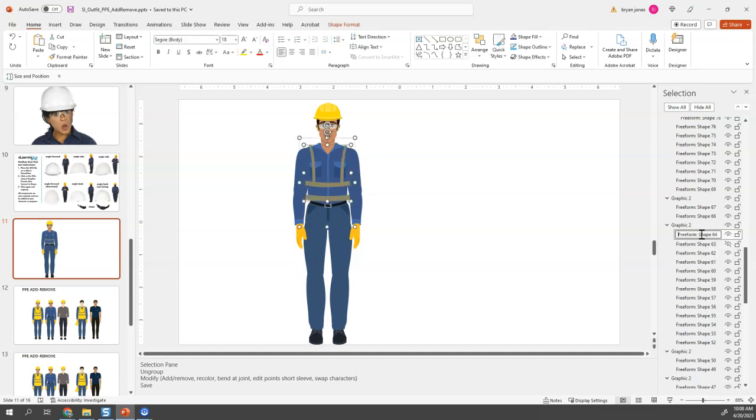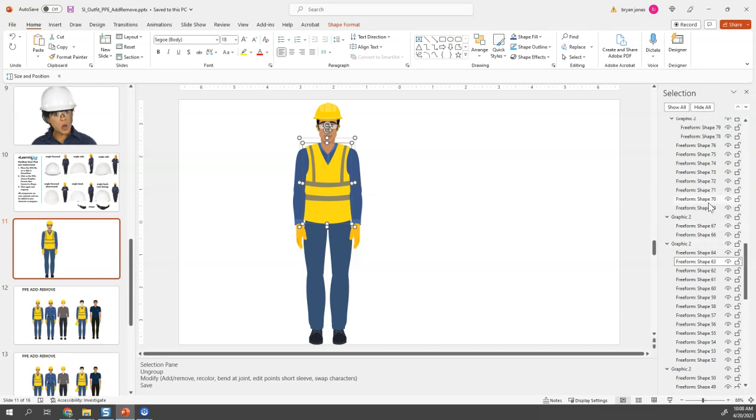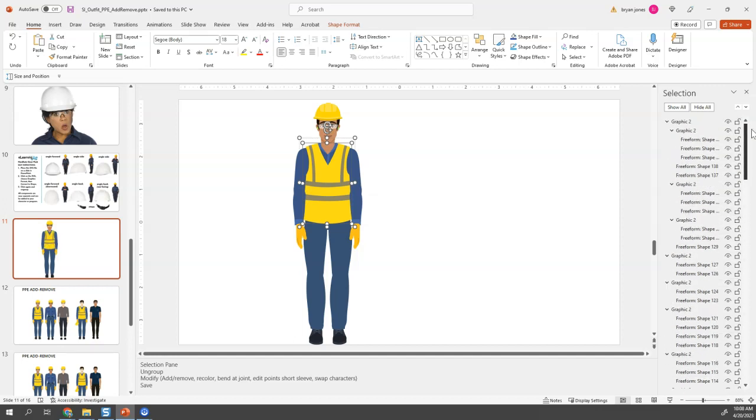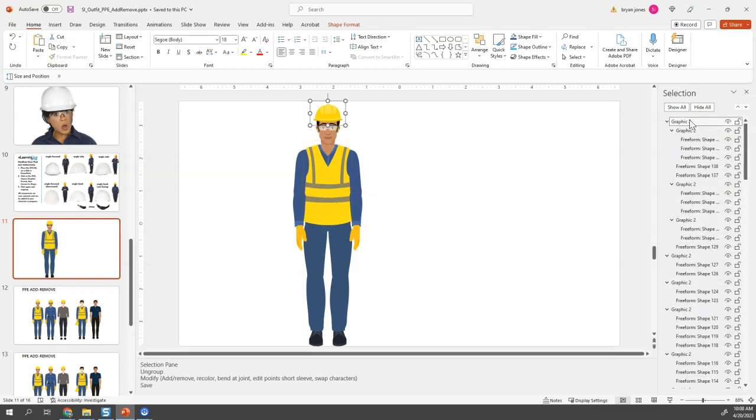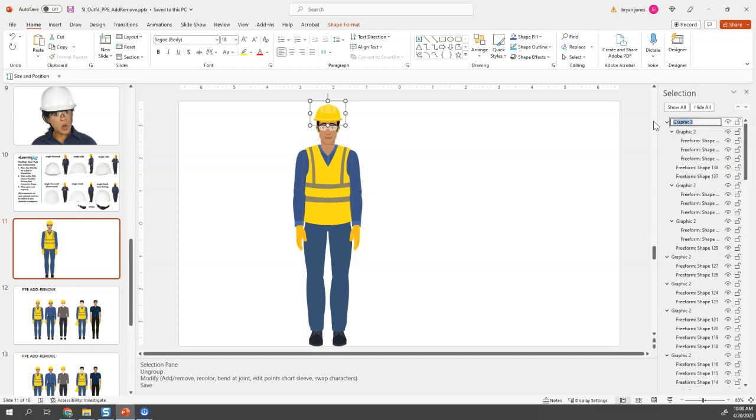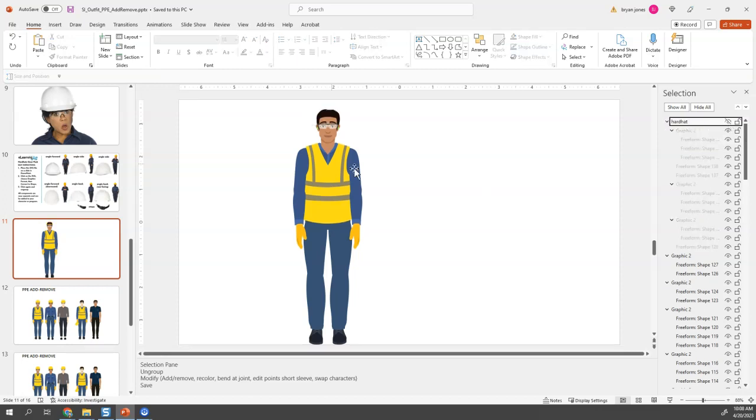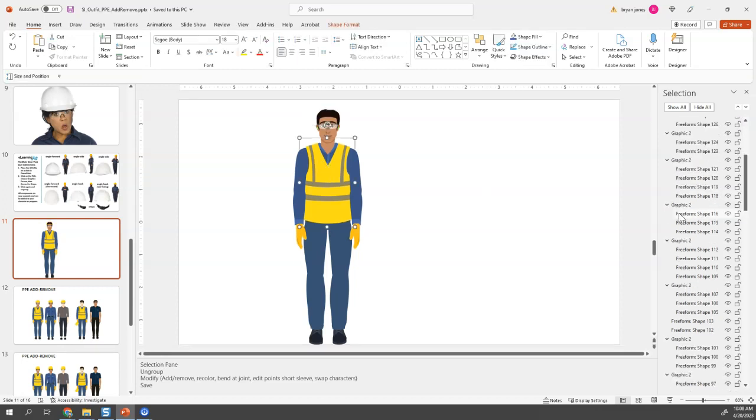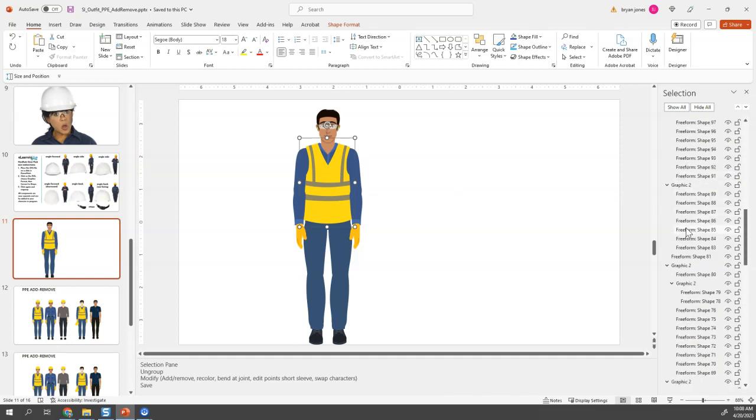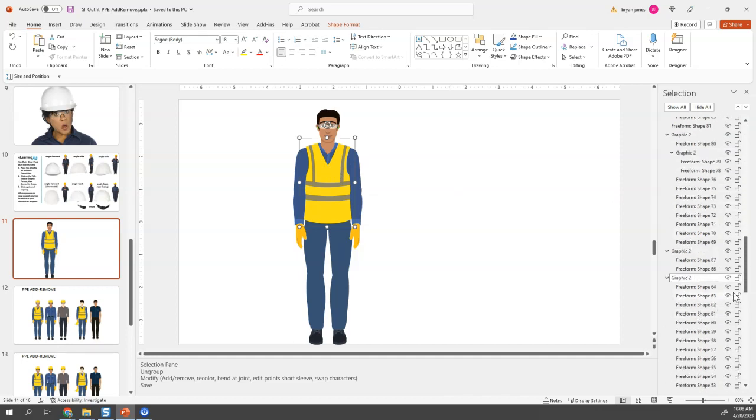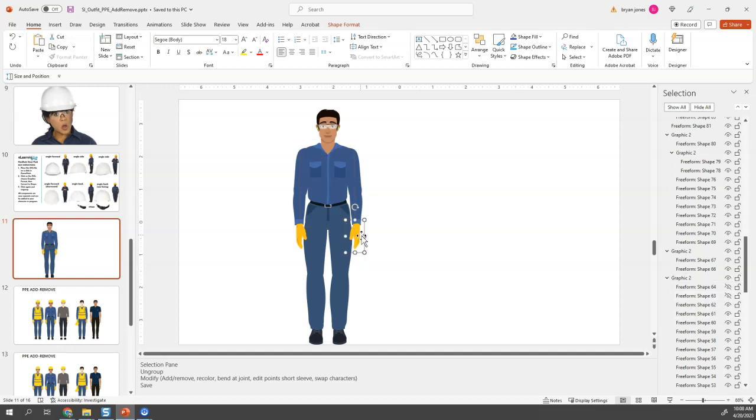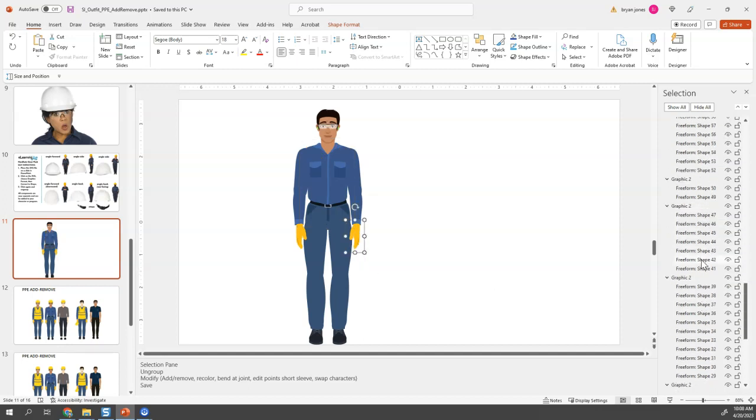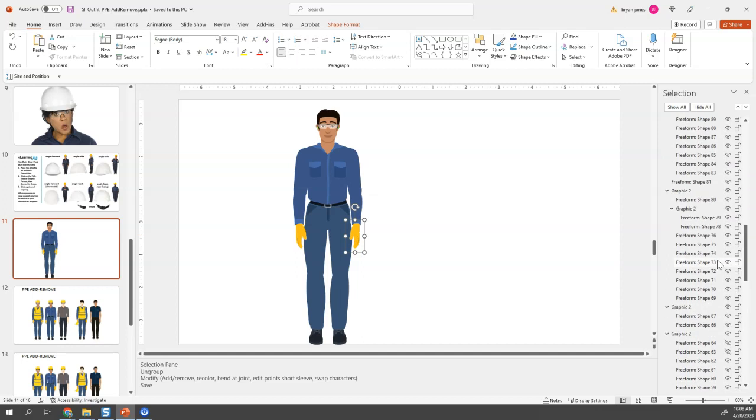And so I might want to name those, and the hard hat I might want to name as hard hat. Just makes things easier when I'm working with it. But all of these elements now can be kind of toggled on, toggled off as I'm finding them in the selection pane. So let's hide that and that.